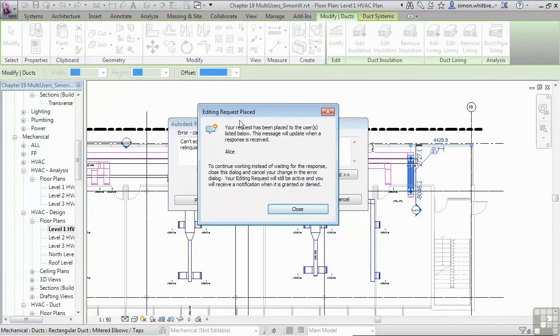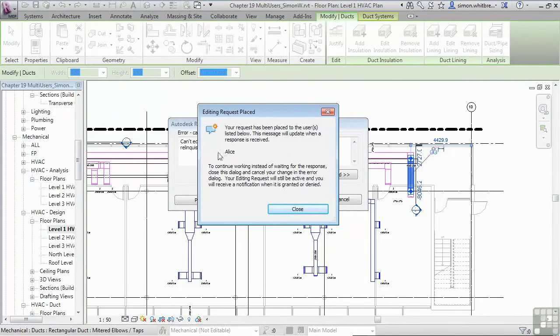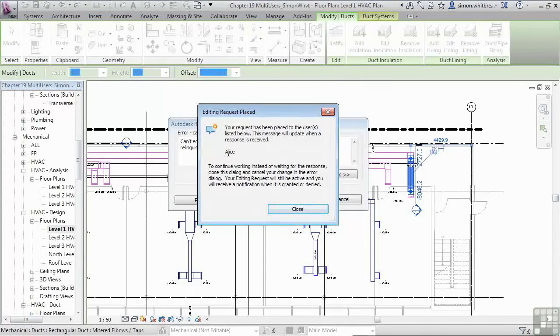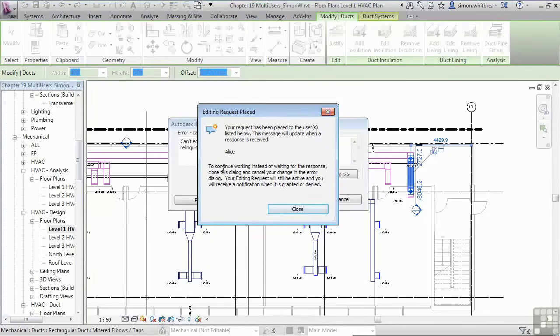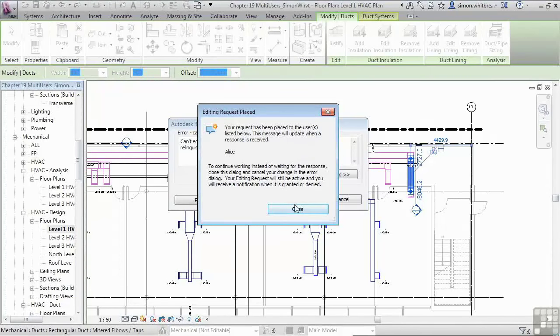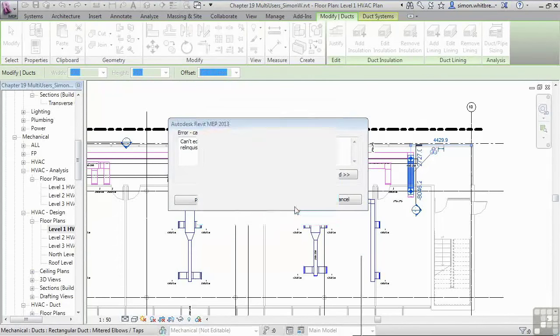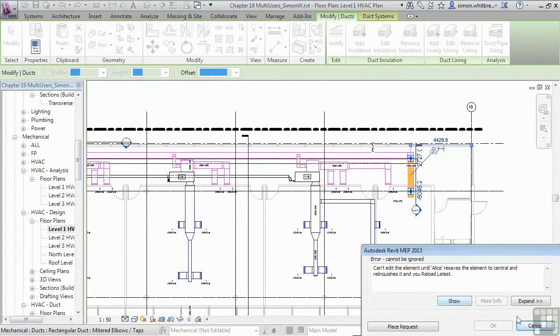So what do I want to do here? I want to place a request with Alice. I get a further message saying that I've placed an editing request and it's been placed to the user, Alice. I can continue working instead of waiting a response.